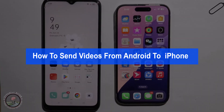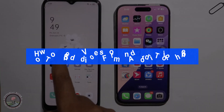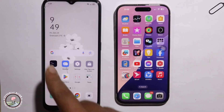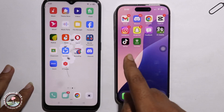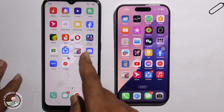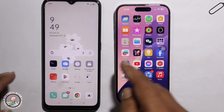Hello everyone, today I will show you how to send video from Android to iPhone in a very simple way — without any apps, without any cable.